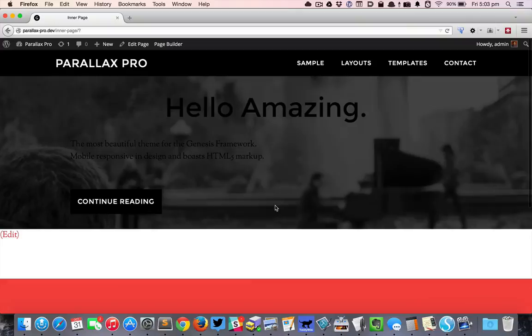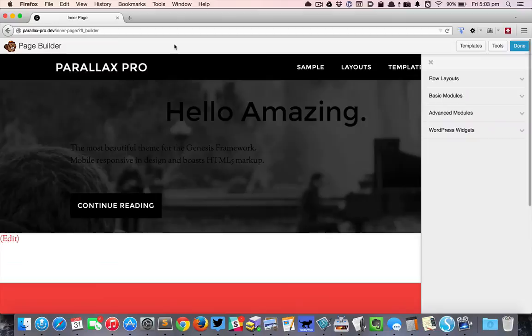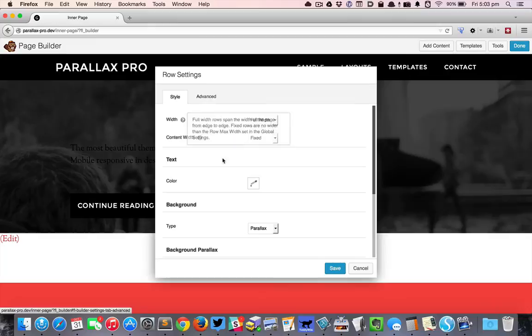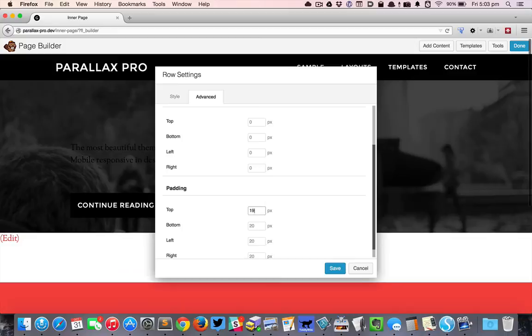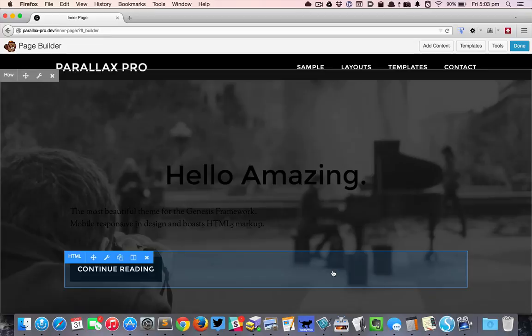I'll bring up the page builder and I'll edit the row and I'll go to advanced and set the padding at the top as 190 and padding at the bottom as 200. Save it.